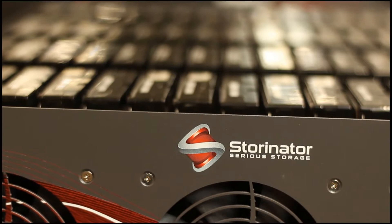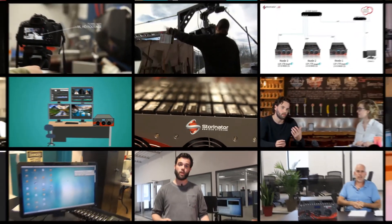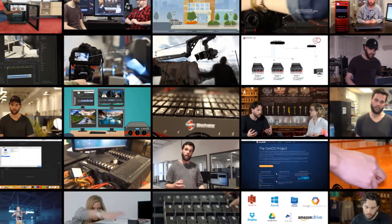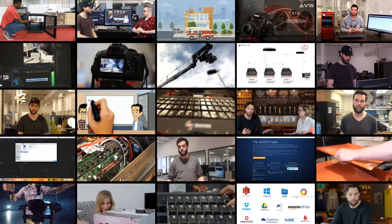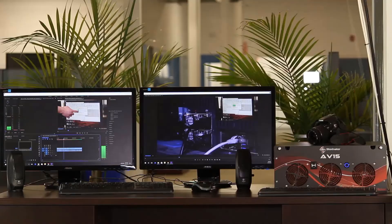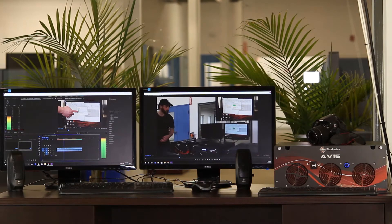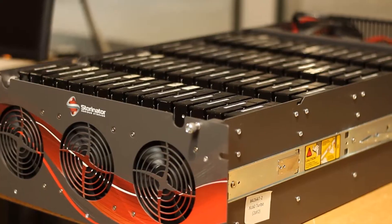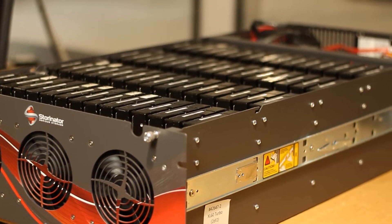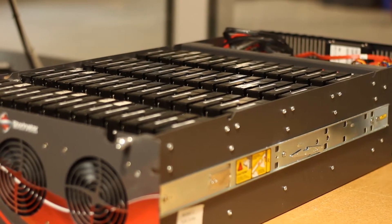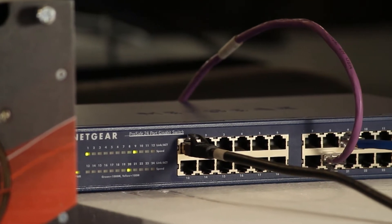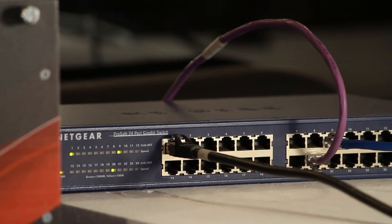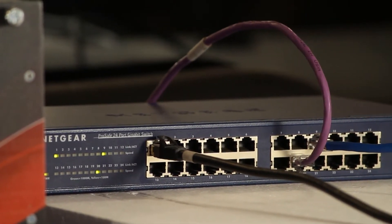The Storinator Storage Server is the best option for any video production environment. It allows you the freedom to physically keep your multimedia data centrally located for everyone in your office. 45Drives also offers the lowest cost per hard drive slot in the industry and will save you money by eliminating your monthly hosting fees.